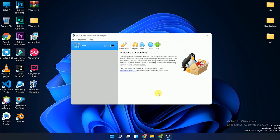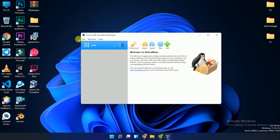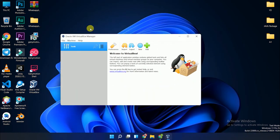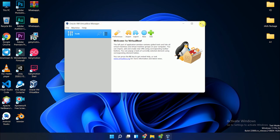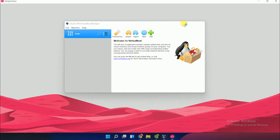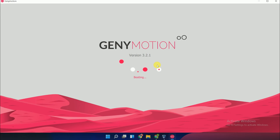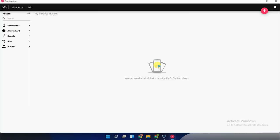Finally, all installations are completed. VirtualBox opens automatically, which is no issue—just minimize it. Genymotion also opens automatically because it's the first time, which is also not a problem. Now you can use Genymotion according to your requirements.